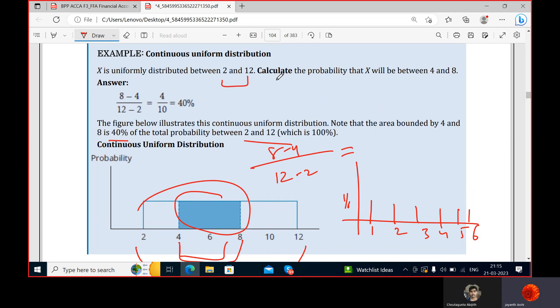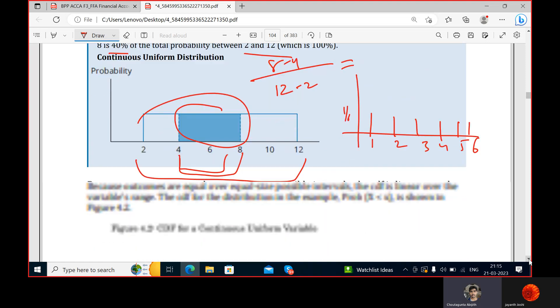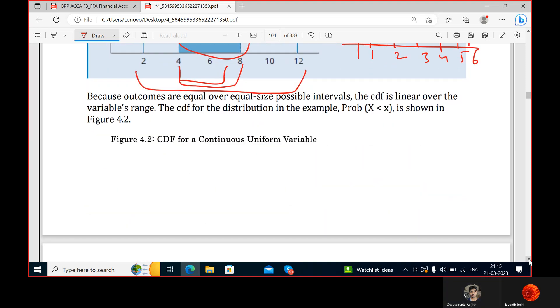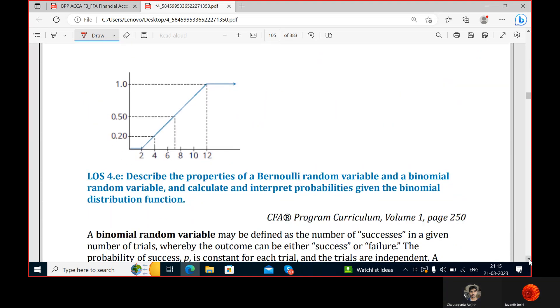The figure illustrates this continuous uniform distribution. Note that the area bounded by 4 and 8 is 40 percent of the total probability between 2 and 12 — meaning a 40 percent chance that x will lie between 4 and 8. This can also be interpreted using the cumulative distribution function.